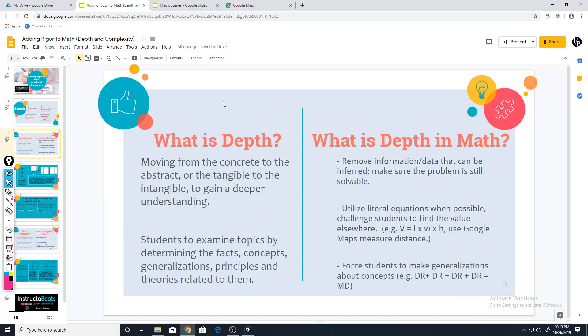So to get started, what is depth? Depth is really just moving from concrete to abstract, from tangible to intangible. When we took coursework to become teachers, they told us in math that concrete means manipulatives — physical things kids can manipulate to explore concepts. Then moving toward abstract, we start representing things pictorially. And when we're fully abstract, we're using equations, numbers and symbols to represent math concepts. But I'm going to tell you — that's not really depth.